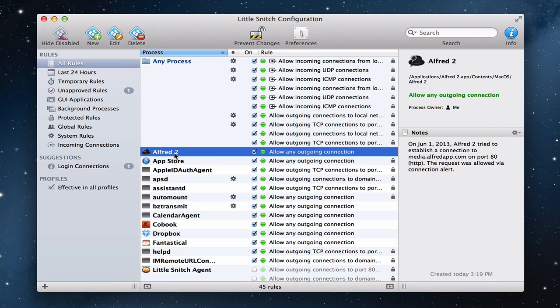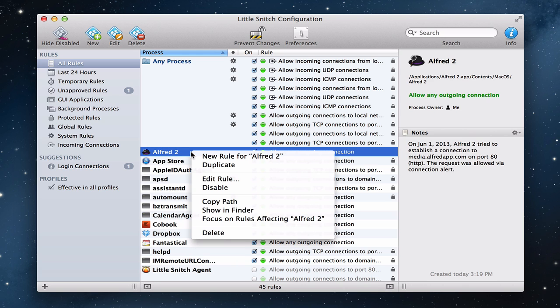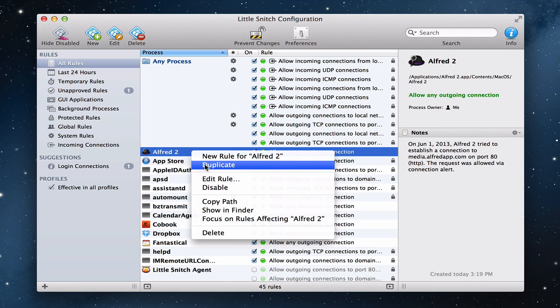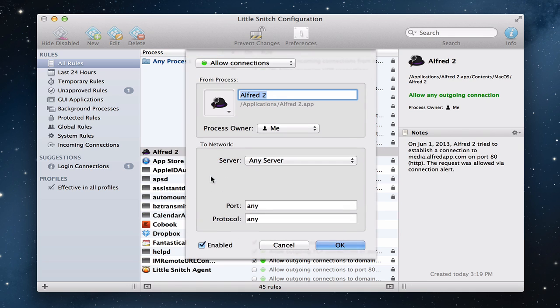The other thing I can do if I wanted to is I could also take a look kind of at these rules by right-clicking actually on the rule itself. I can set a new rule for this. I can actually duplicate this rule. I can edit it, copy it, those kinds of things. If I wanted to edit the rule, let me just click that for a minute.